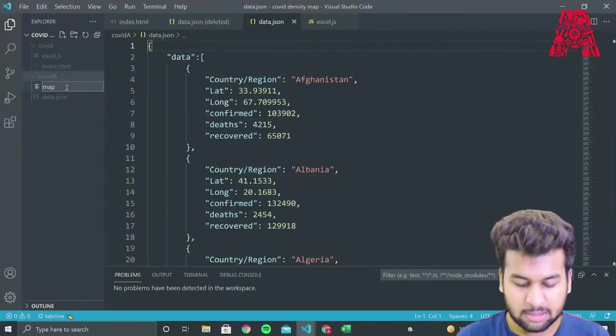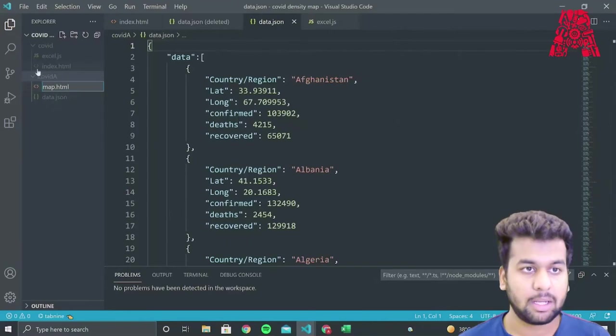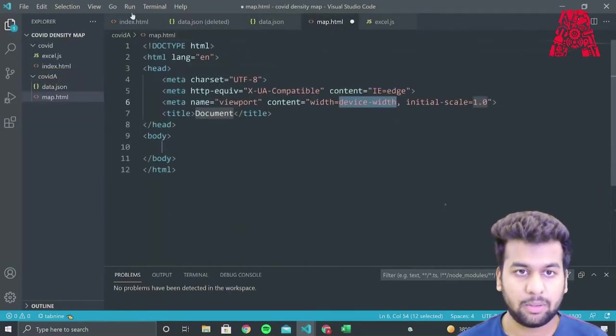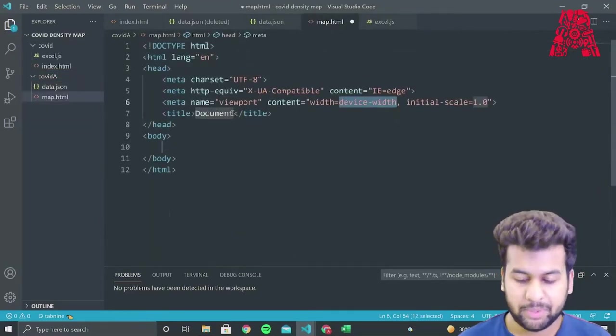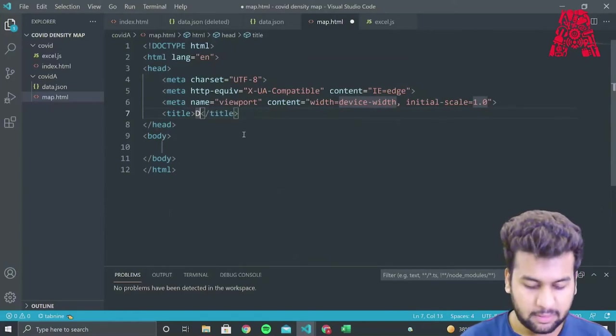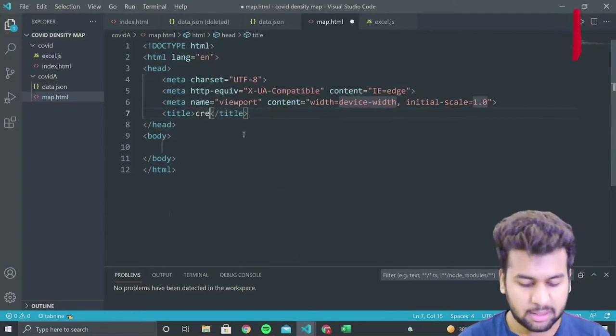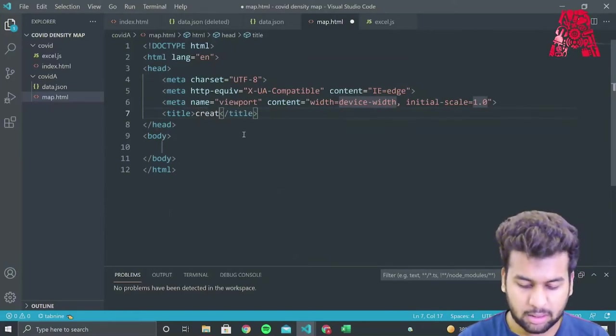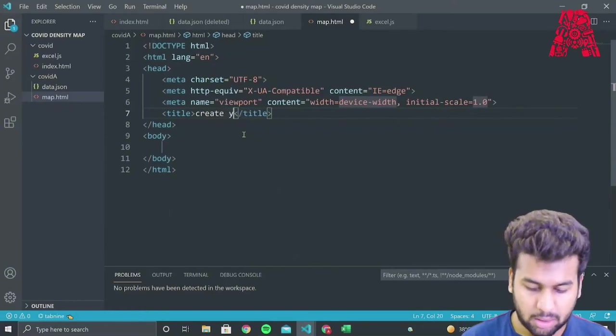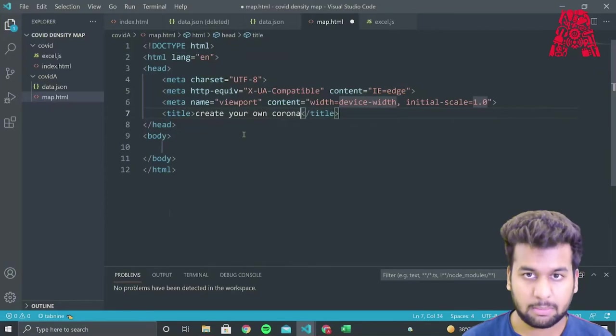So now that we have obtained our JSON data, we can continue on to make our new web page. This web page will take this data dot JSON, use map box dot API and plot it onto the world map. So we'll name this as map dot HTML and write the basic code for the HTML document. And we'll name it as create your own Corona map.